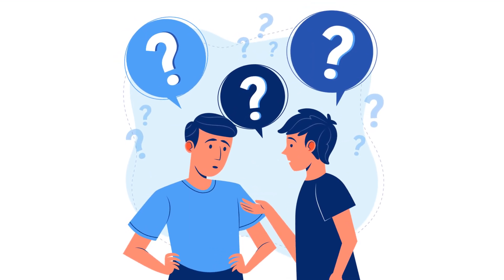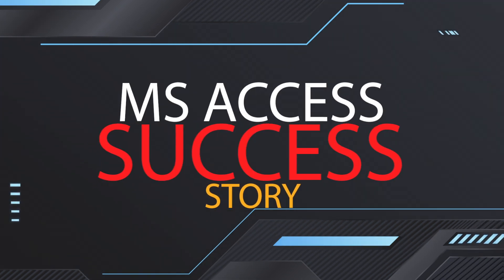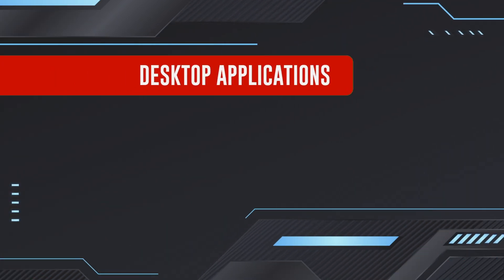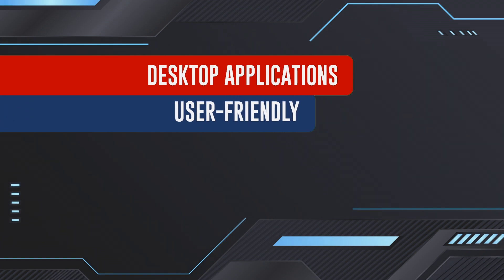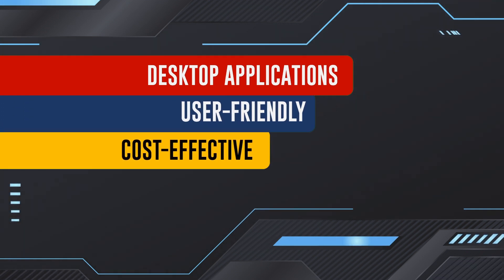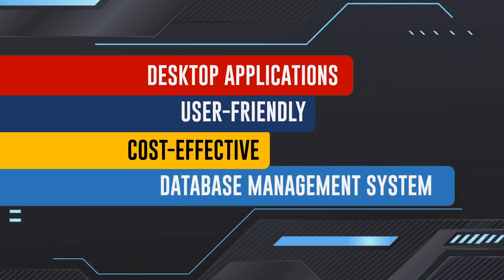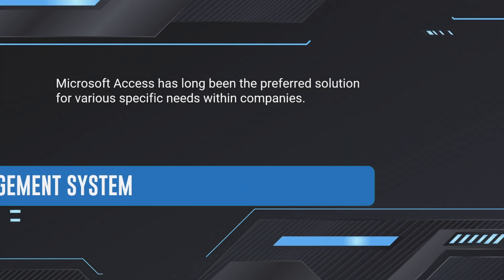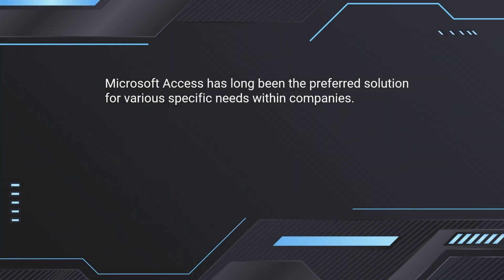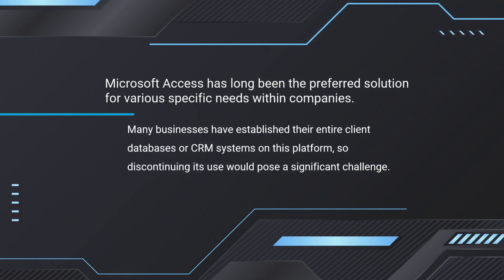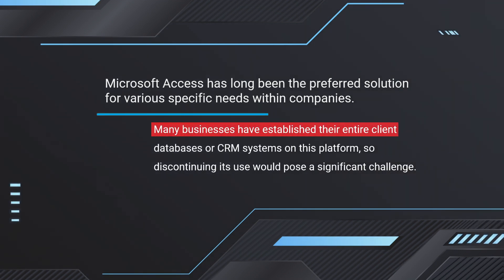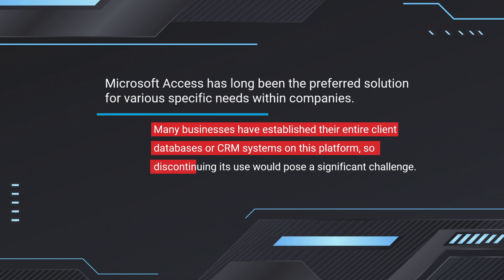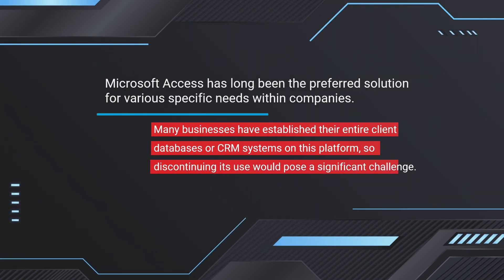From Microsoft's perspective, Access has been a success story. Microsoft Access is primarily used for creating desktop applications due to its user-friendly and cost-effective database management capabilities. It has long been the preferred solution for various specific needs within companies. Many businesses have established their entire client databases or CRM systems on this platform, so discontinuing its use would pose a significant challenge.